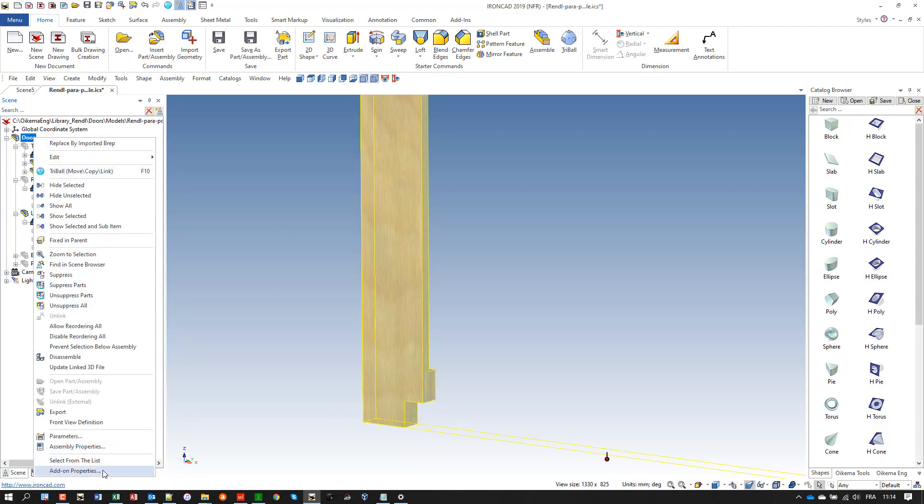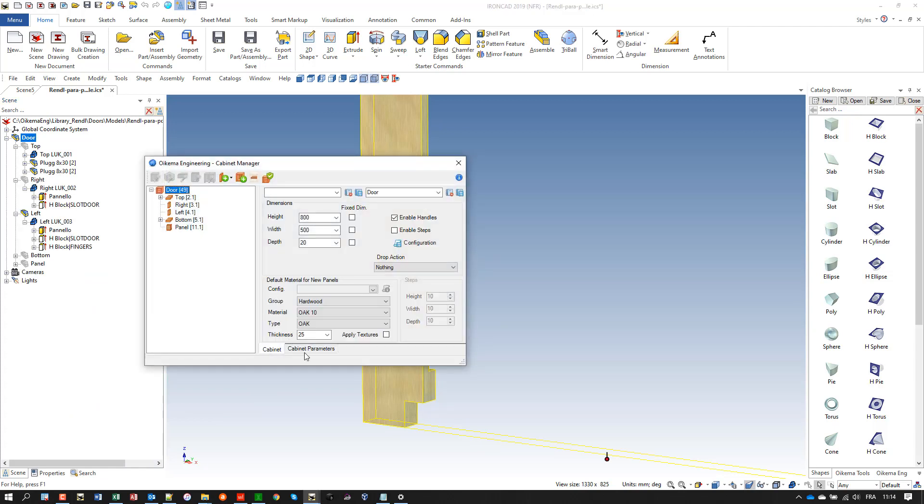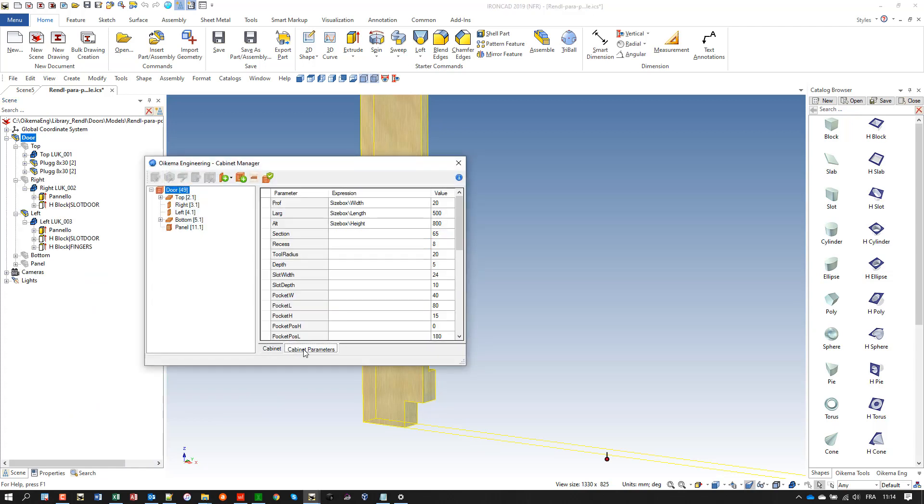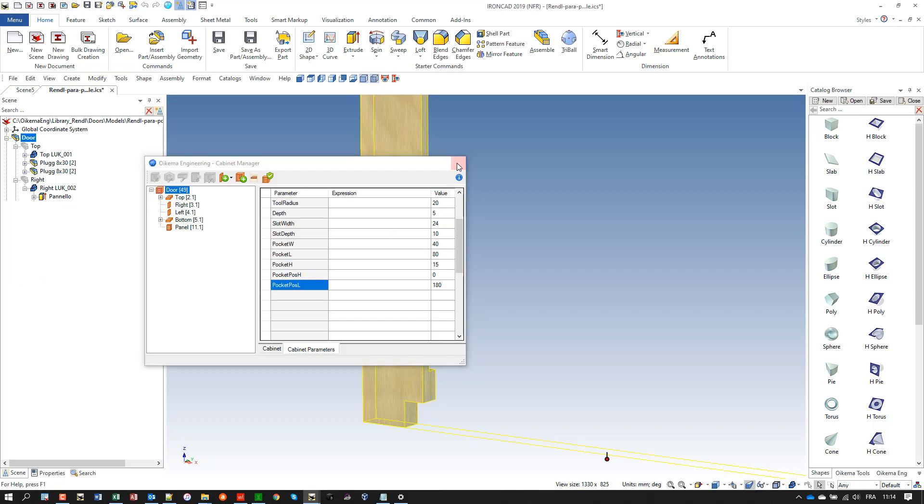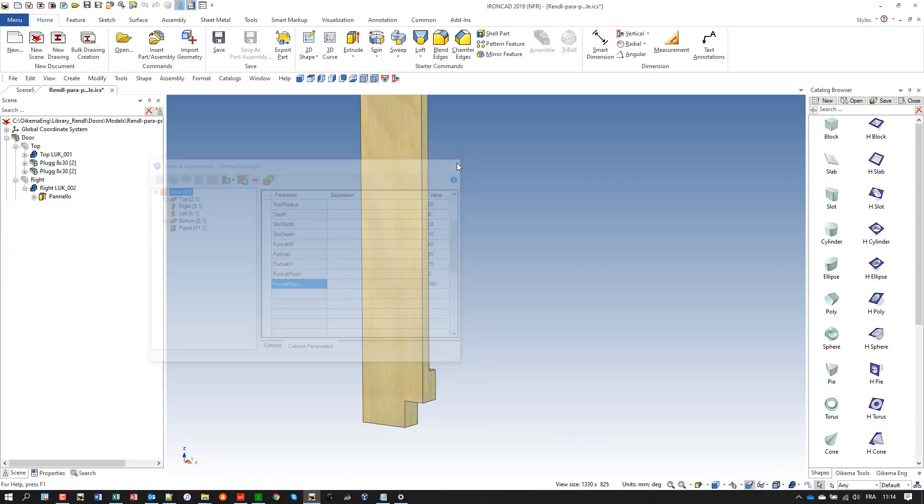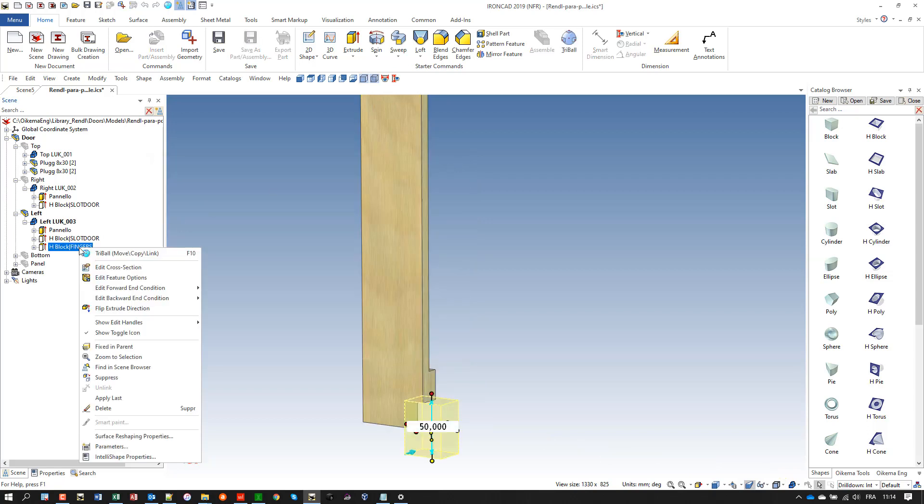And now I can let you show that I have also created five different parameters at the cabinet level or door level here, to manage the dimensions of my H block and its position on the left lateral.